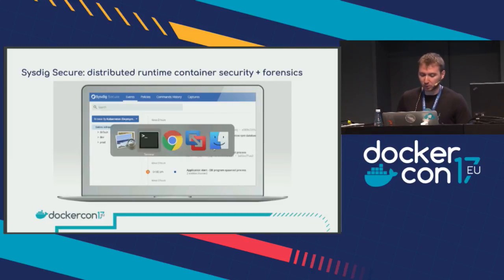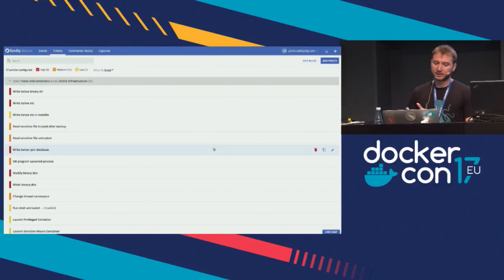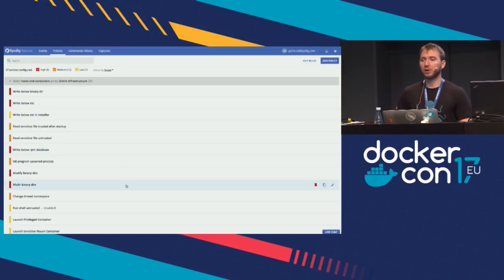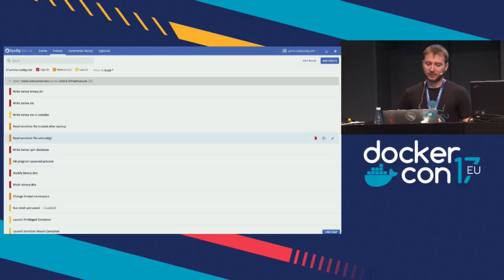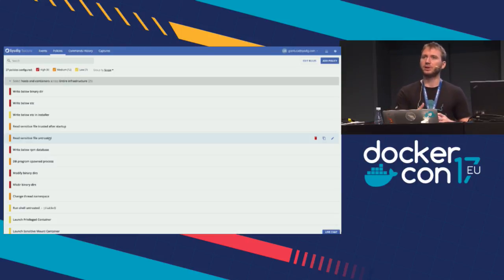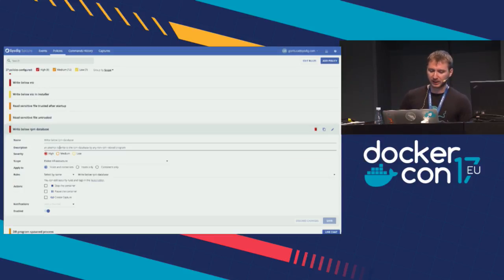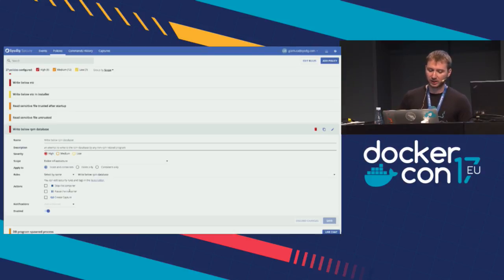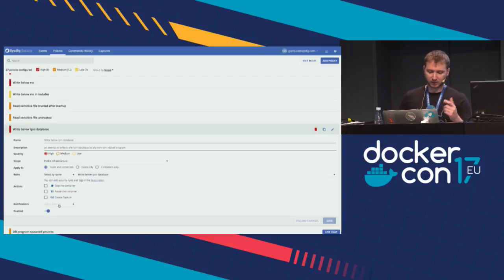Once you open Sysdig Secure — it's a web application — the main part is the policies. With policies, you can choose how you want to protect your infrastructure. You'll notice the policy names are very similar to the ones I showed with Falco — in fact, there's a very tight integration between Falco rules and Sysdig Secure policies. When you open one, you can specify metadata, the actual condition (inferred from the Falco rule), and then the action. Actions can go from stopping the container, pausing the container, or — very cool — the ability to create a sysdig trace file. You also get all sorts of notifications.